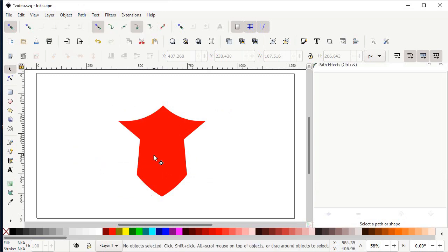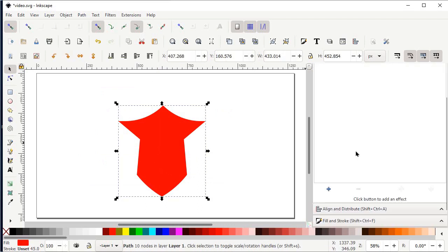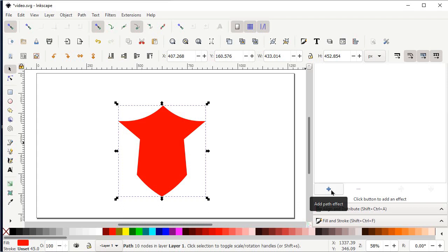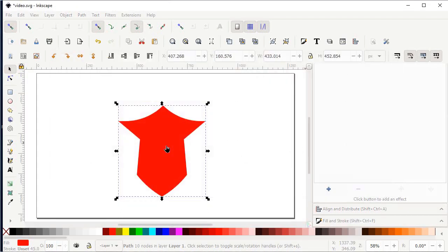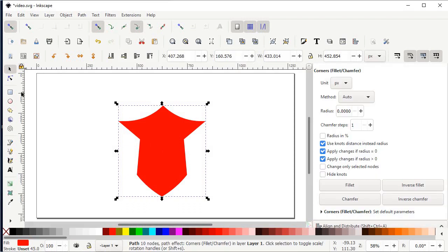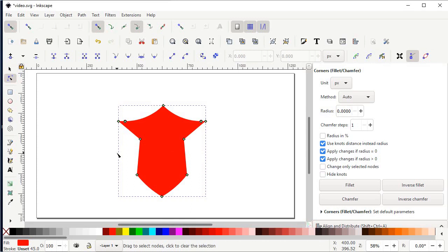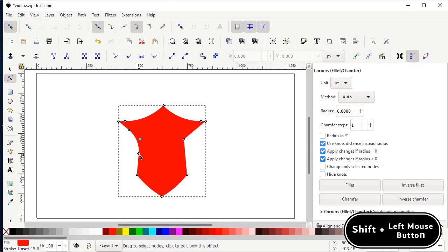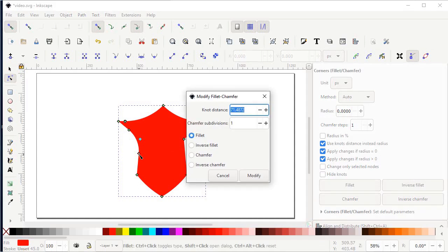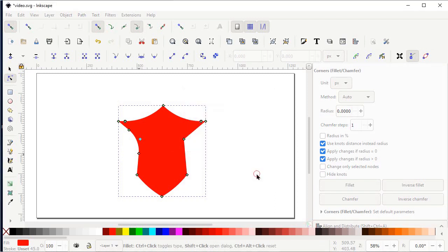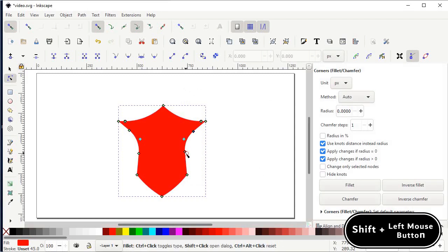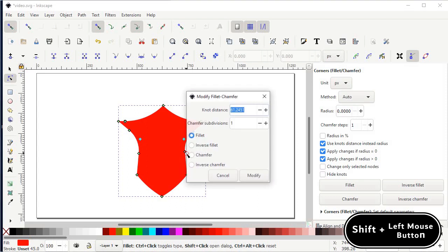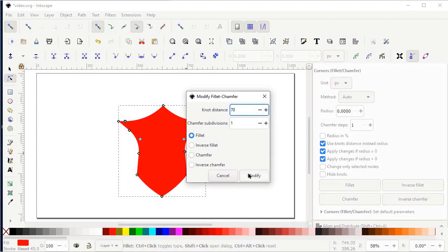Again go to Path and select Path Effects. Select this object, scroll down and left click on Add Path Effect, then select Corners Fillet/Chamfer. Select the Edit Paths by Nodes tool. Hold down the left mouse button at this node and drag it towards this position. To set a specific value, hold down Shift and left click on a node — a menu appears. Set the node distance to 70, select Fillet, then select Modify. Repeat this for each node, setting node distance to 70 each time.